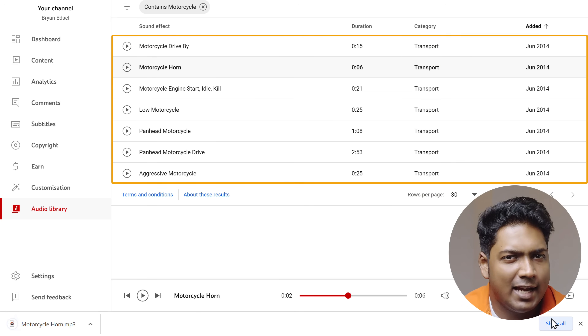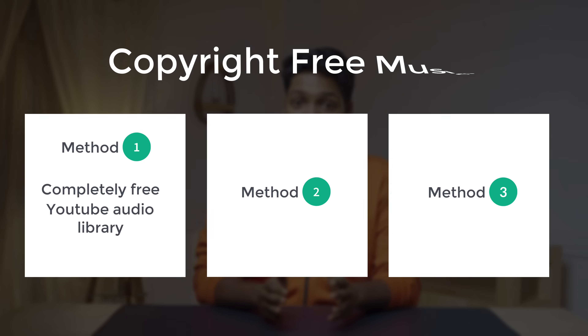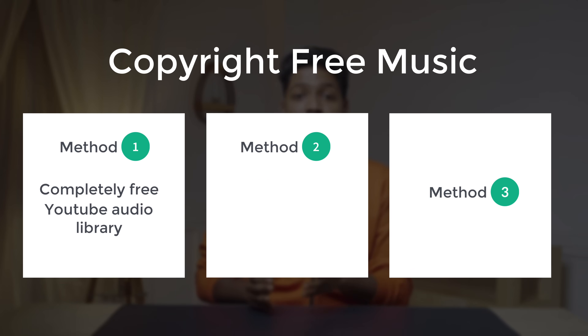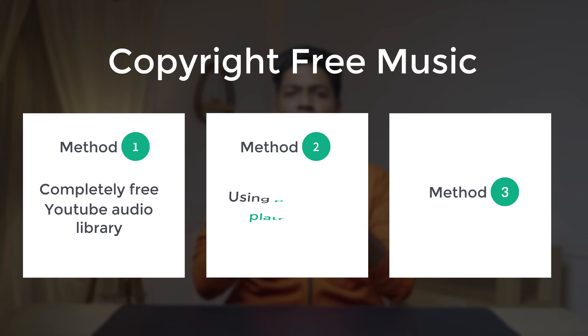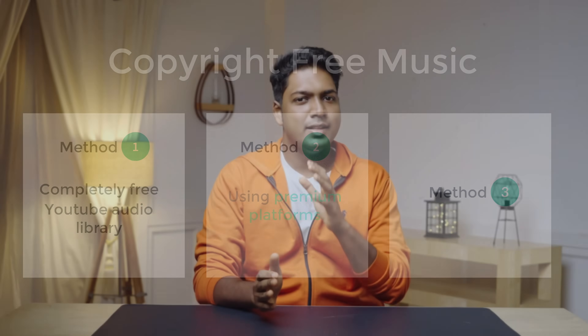Now if you're not satisfied with the options here, then don't worry — we've got you covered. So let's go to the second way to get copyright-free music, which is by using premium platforms. The name that tops our list is Upbeat.